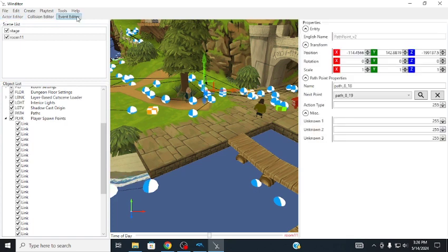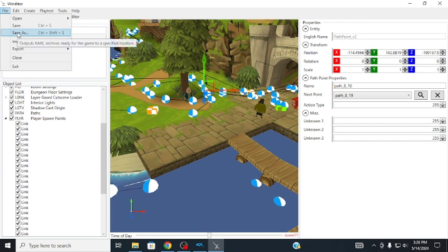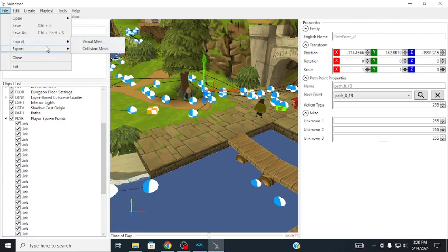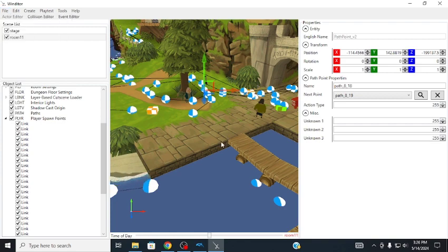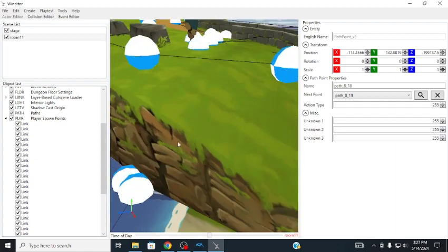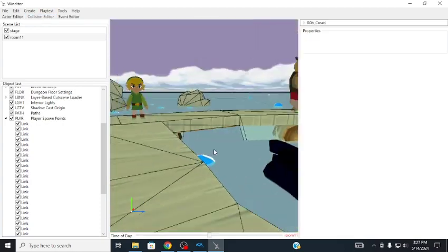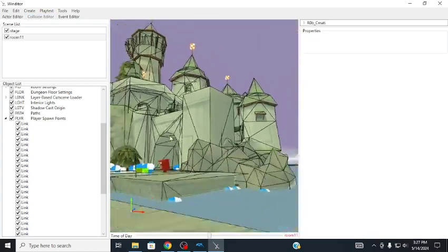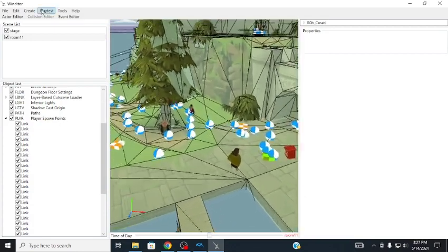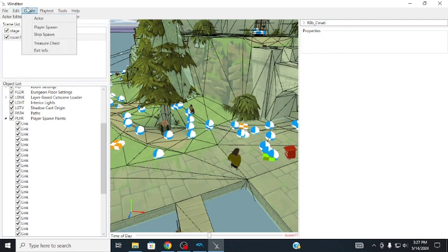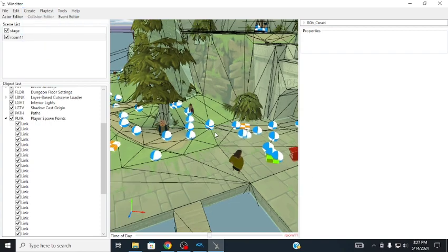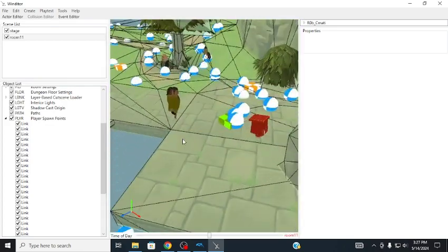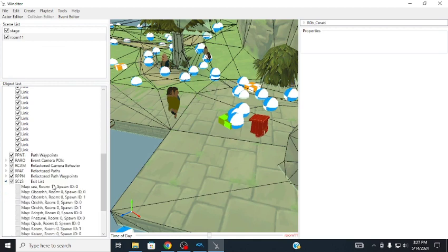In file we can save, save as, so you save, basically just copy and paste it somewhere else like you would think, and import. You can import Visual Mesh, Collision Mesh. In case you don't know, which you probably do, the Visual Mesh is everything you see. The Collision Mesh is everything that you can touch, like what determines what is solid in the map. You can also, just the basic stuff, undo, redo, select. You can create Actor, which is all the things, Player Spawn, Ship Spawn, Treasure Chest, and Exit Info. Exit Info is like what takes you from one map to another. See, it's set as the exit. It will exit you from this map to a different map.